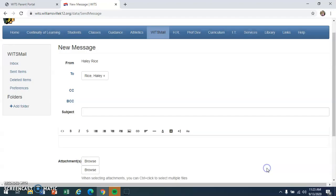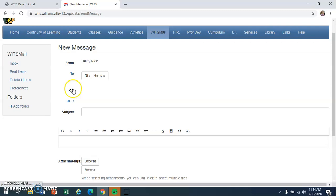Now if you're going to CC somebody, this means that you just want to copy them to the email. You're not necessarily sending the email to them, but they will get notified that you sent an email to somebody else. So I'm not going to CC anyone here.